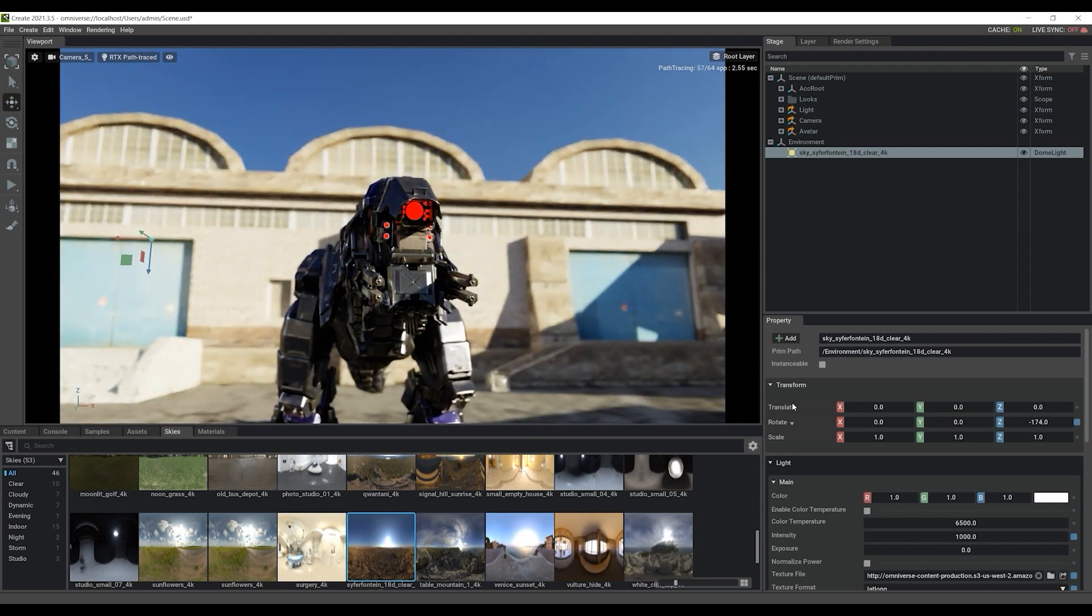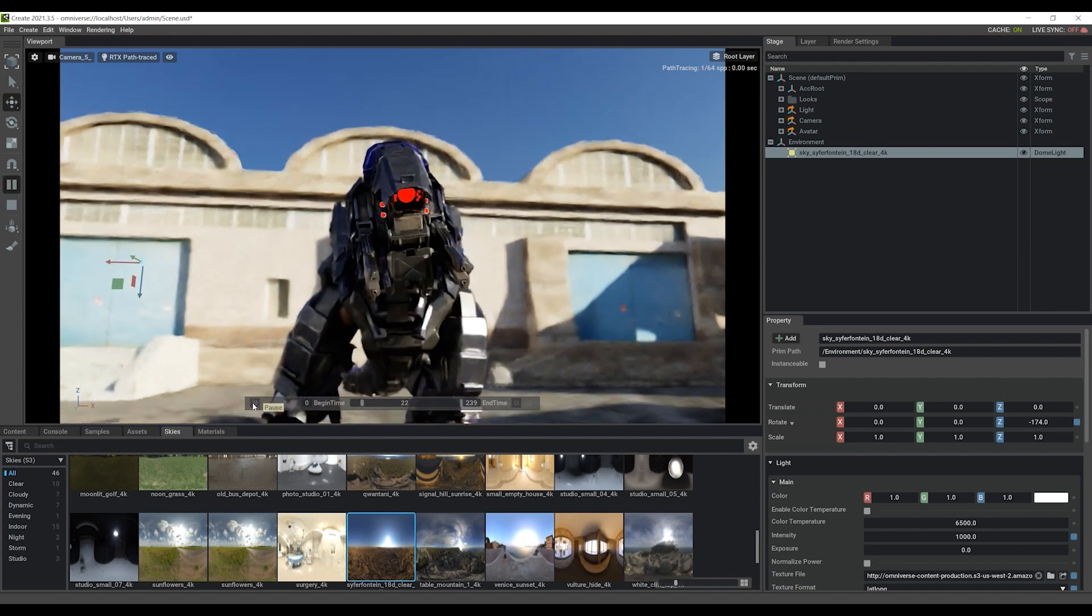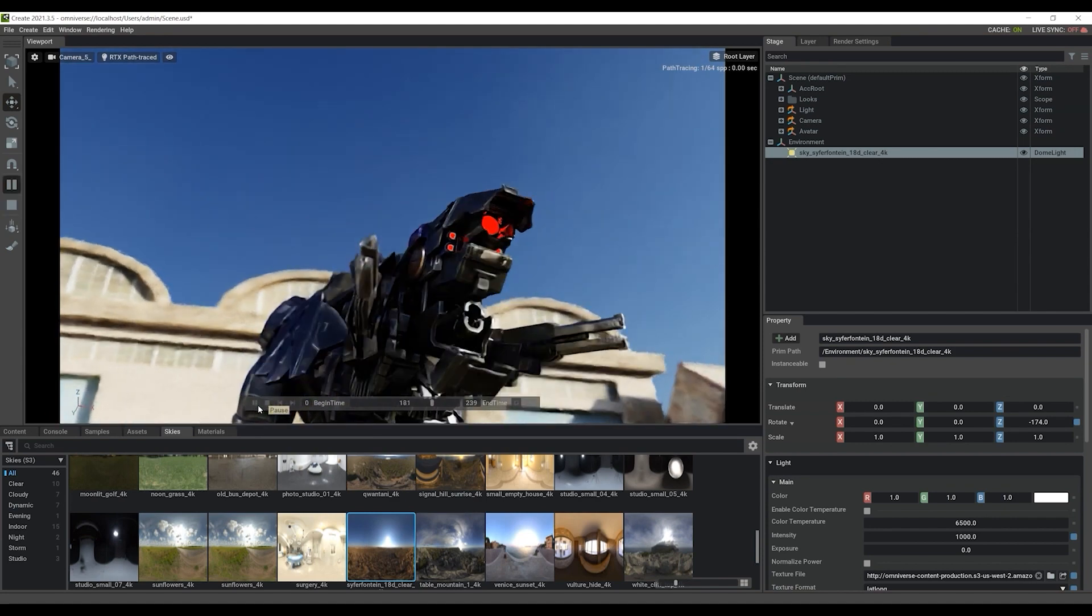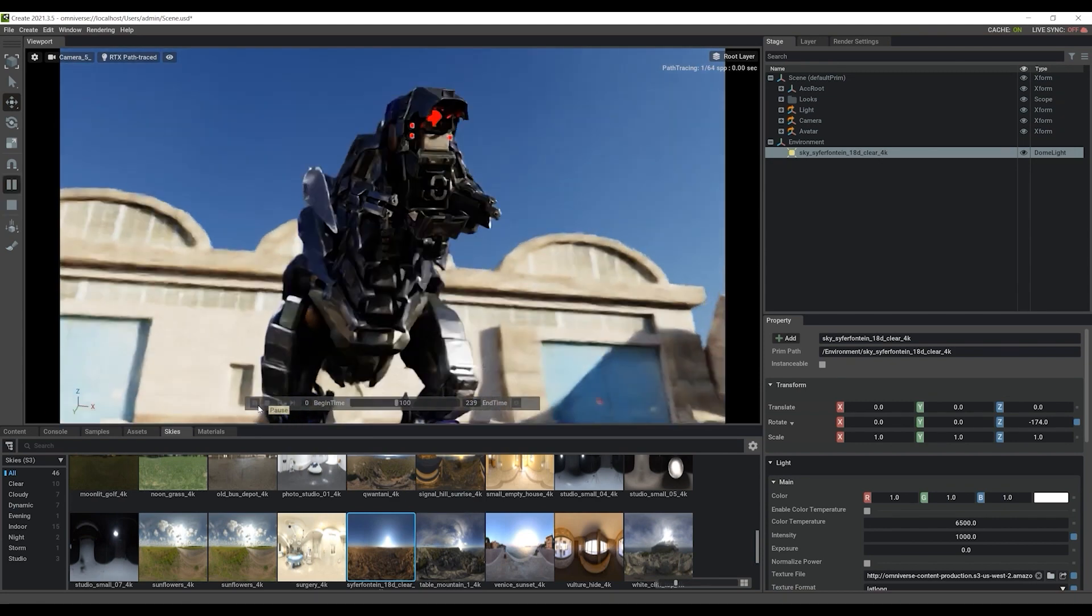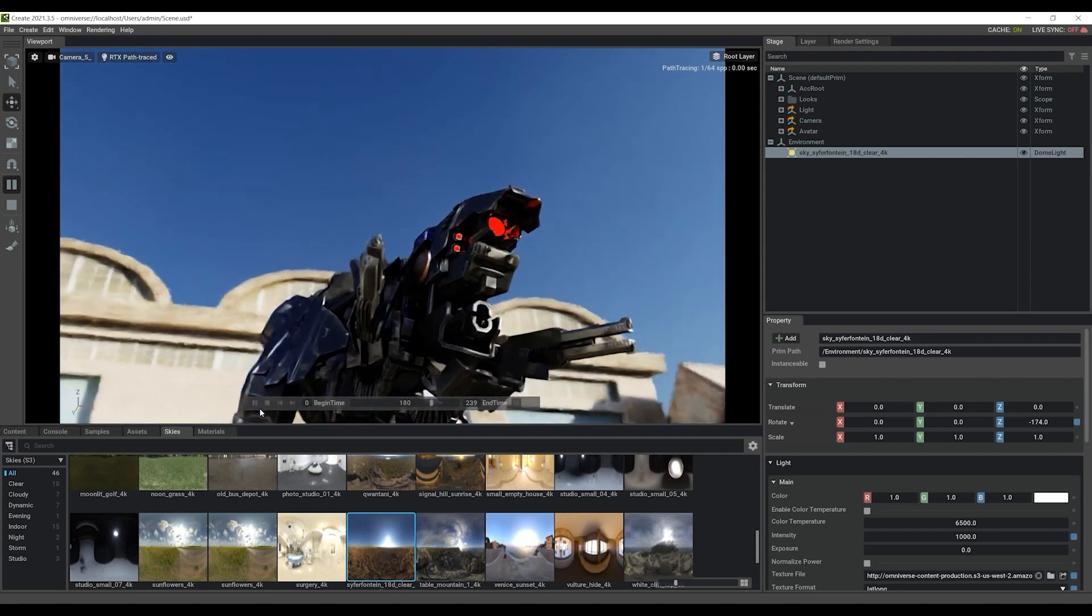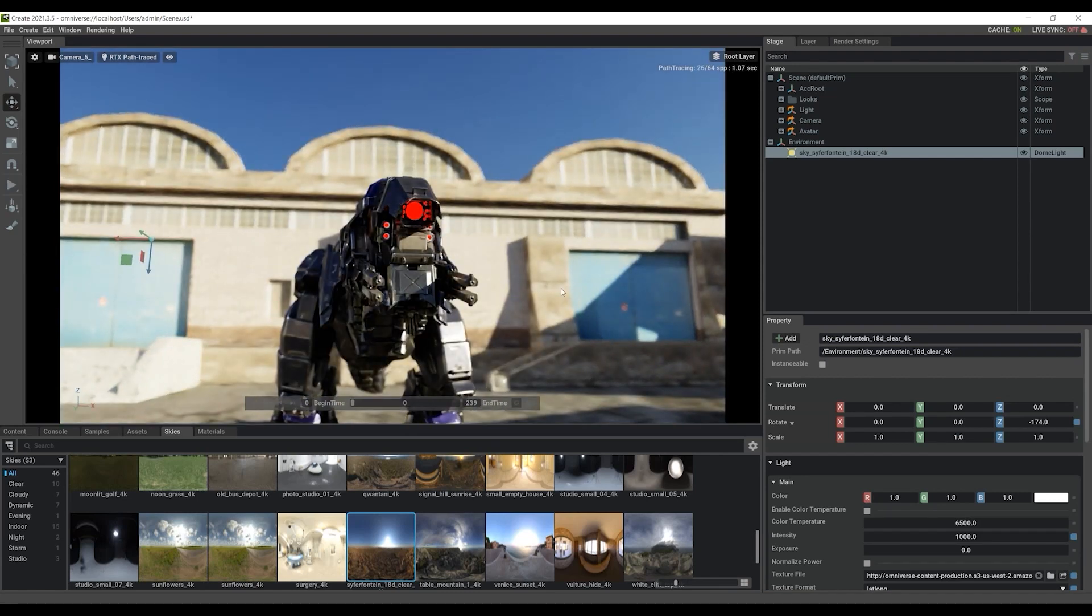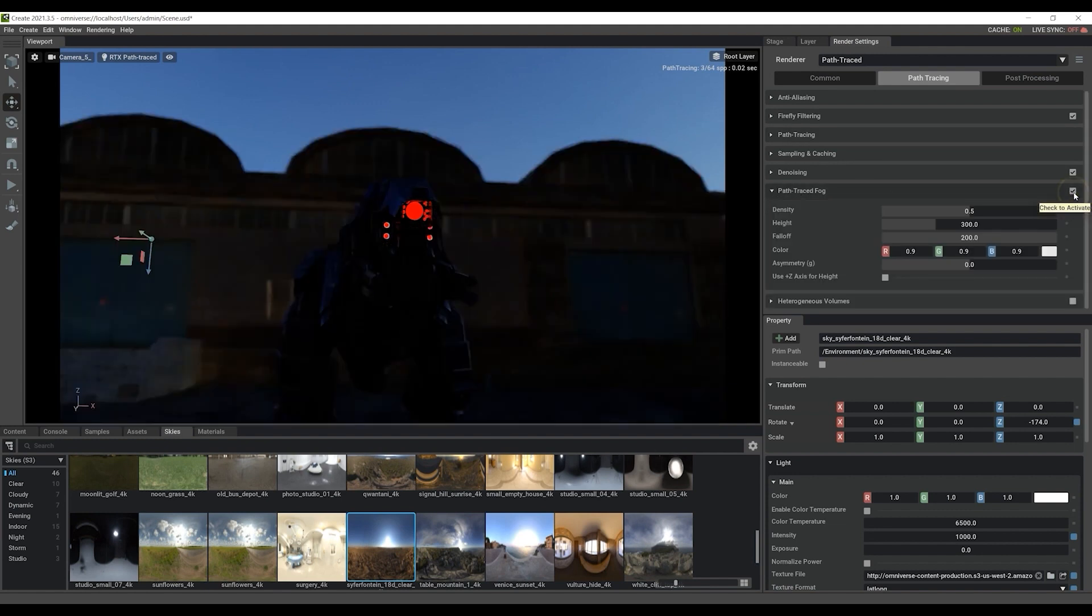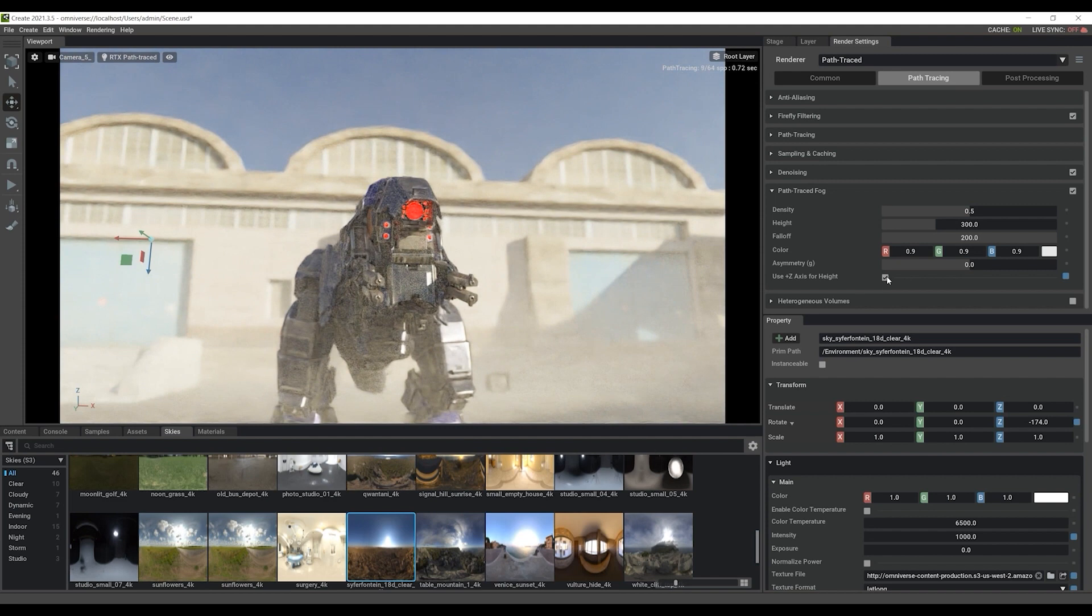From there, we can playback to get a good preview of the animation that we imported from iClone on our avatar. To make it a bit more dramatic, we can enable the path traced fog. That can be found in the render settings tab in the path tracing section, under which you can find a number of other parameters that allow you to customize the levels and appearance of the fog.